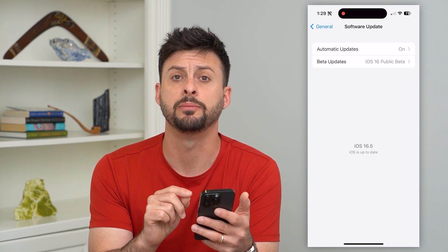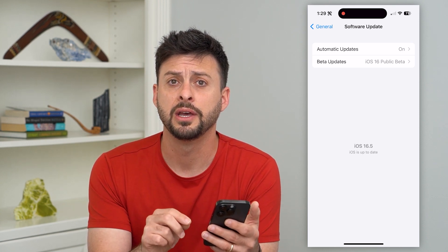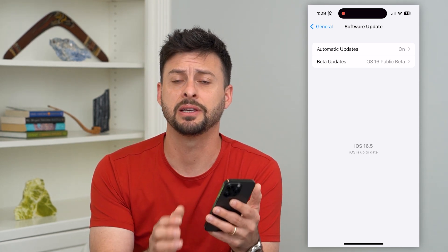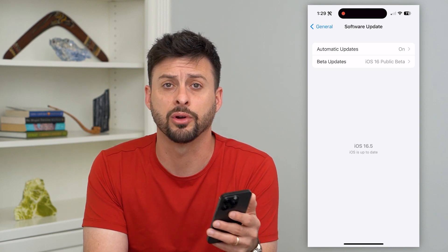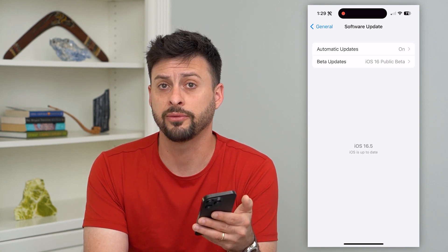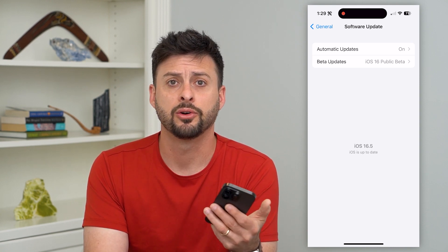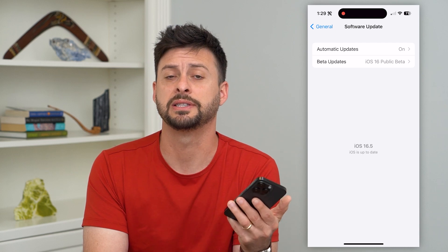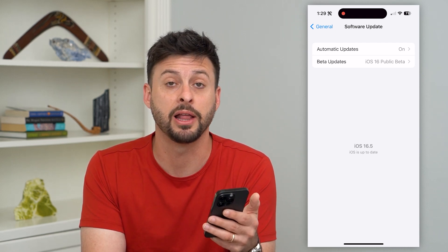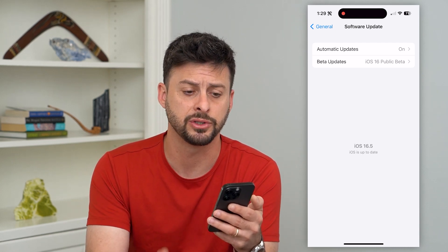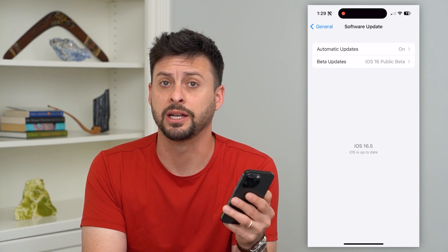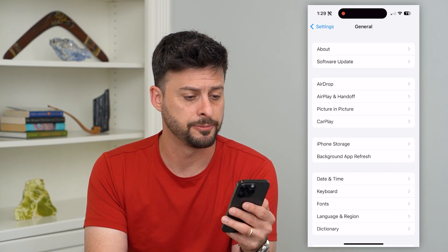Currently I have iOS 16.5, but sometimes if you just update, there's a bug or a glitch in that iOS software that updating will fix any kind of issues the mail app might be having. So the first step is just upgrading to the latest version of iOS.